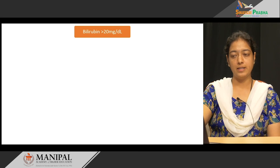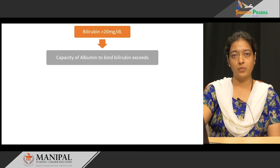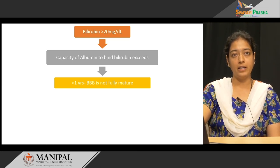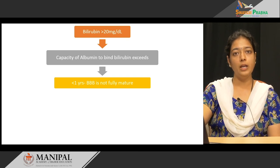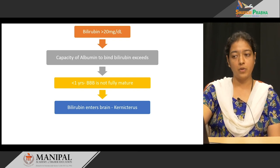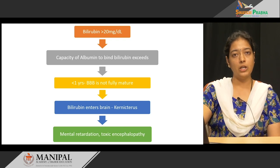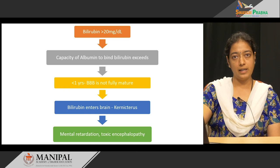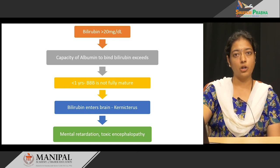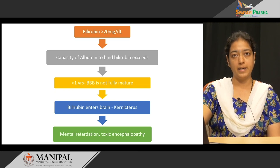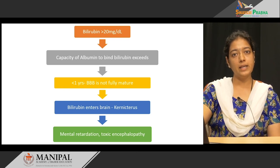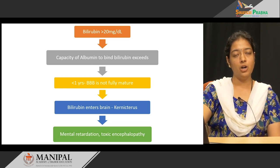In erythroblastosis fetalis, there is increased RBC destruction and more bilirubin production. When bilirubin levels exceed 20 milligrams per deciliter in infants under 1 year of age, whose blood-brain barrier is not fully mature, bilirubin can easily enter the brain, leading to kernicterus. Accumulation of bilirubin in the brain leads to mental retardation and toxic encephalopathy.